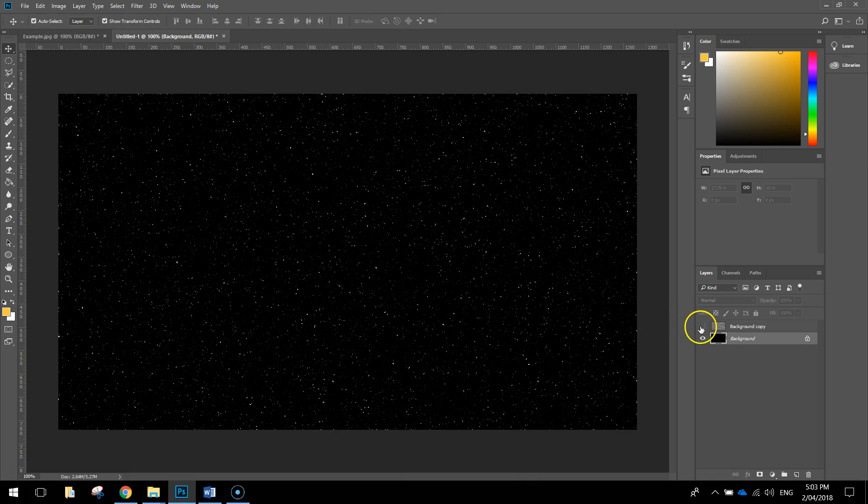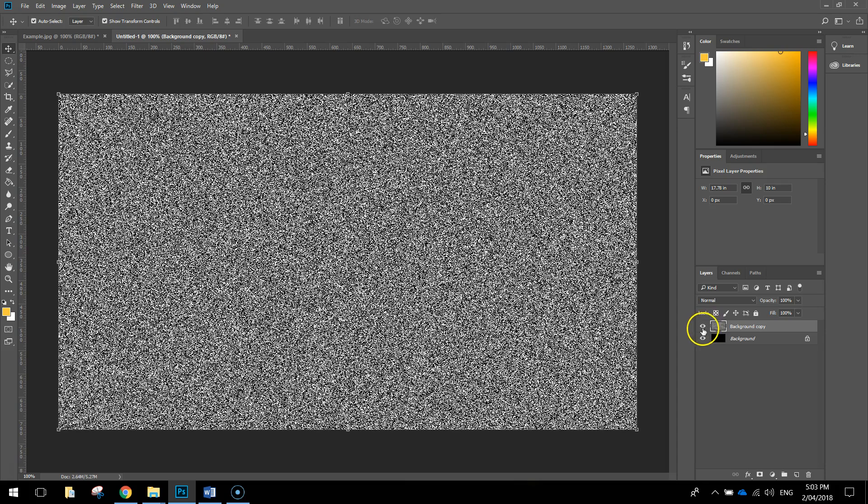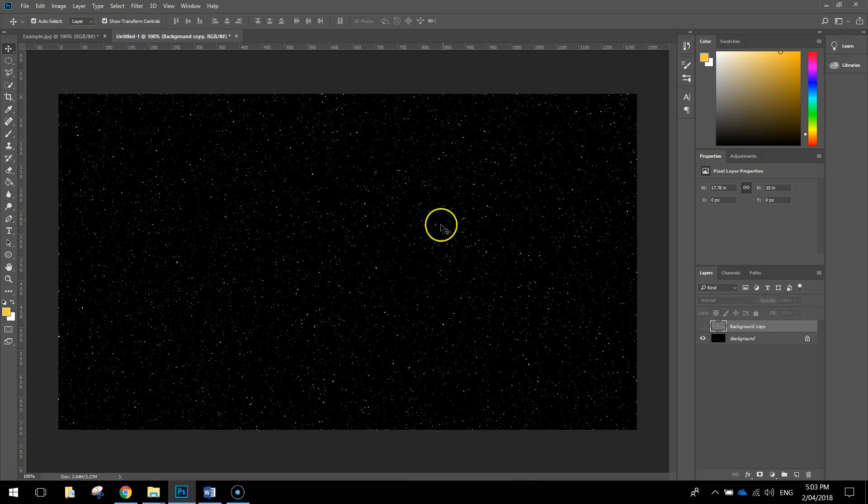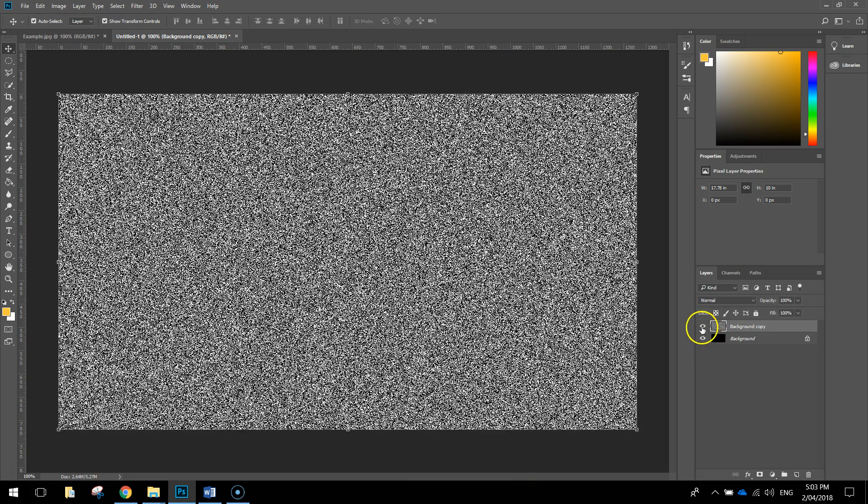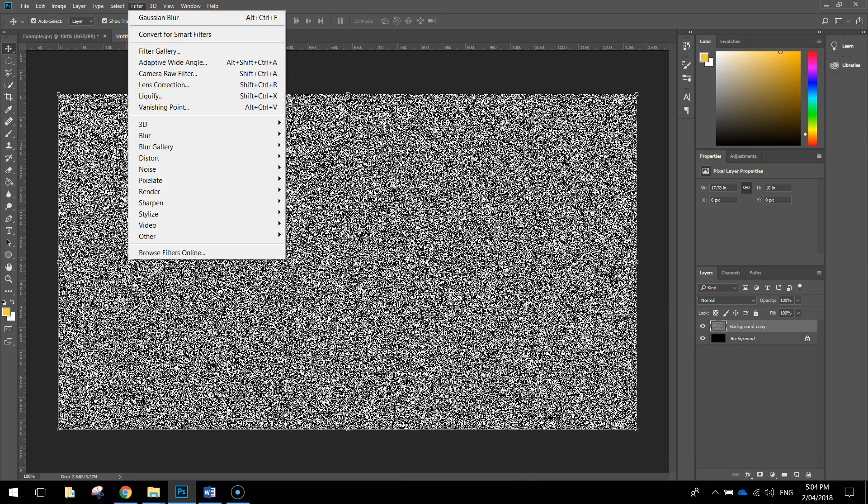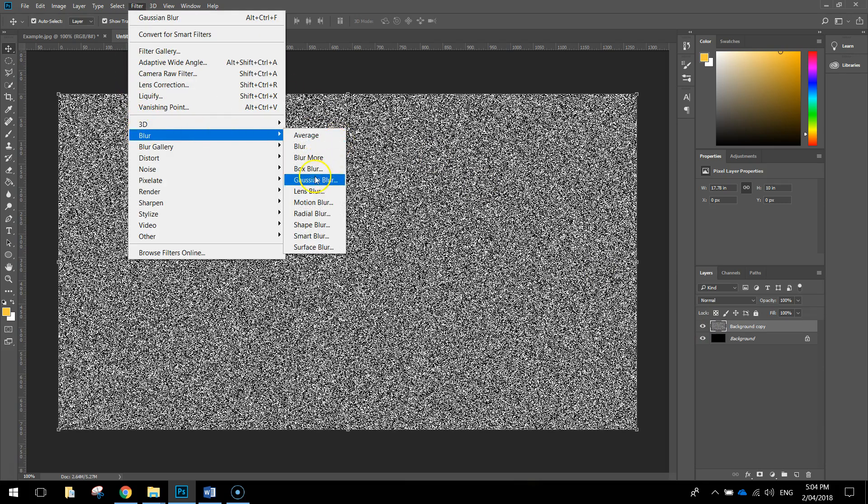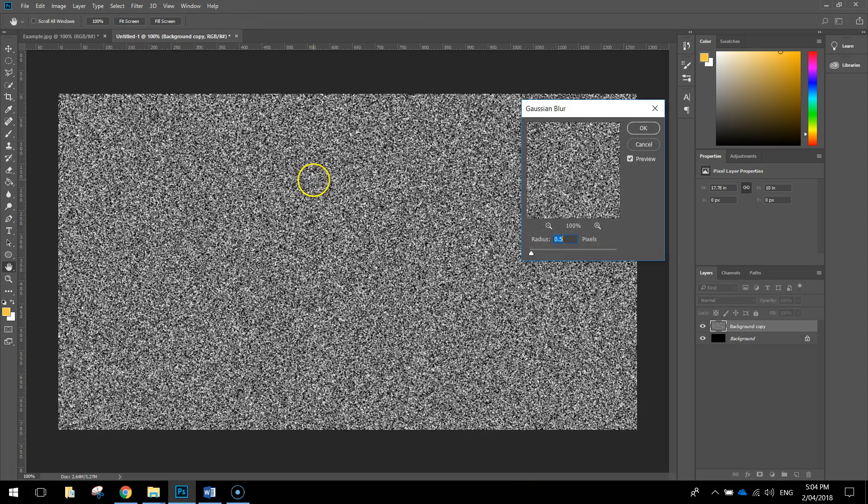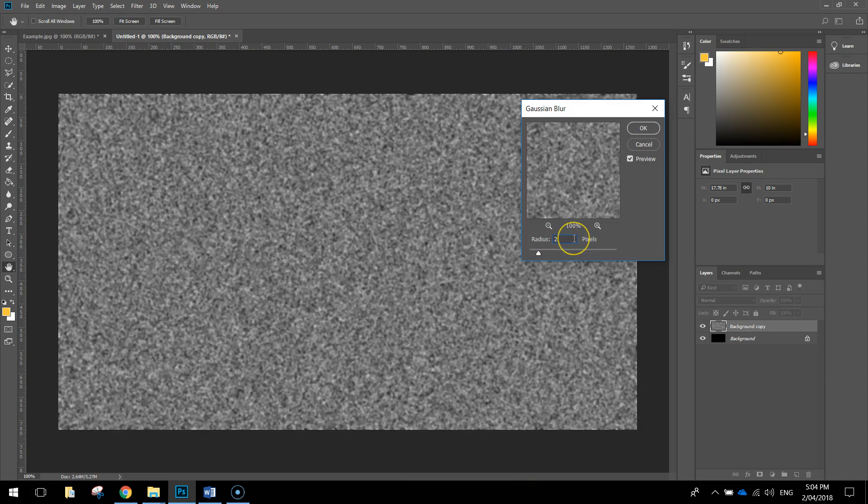Next thing we're going to do is click on our background copy layer and make it visible again by pressing that little eye icon. That will just bring it back so we can see it again. We're going to make some bigger stars now that are going to stand out a little bit more than these little ones that we've just created. The way we're going to do that is a very similar procedure. Let's head up to the filter menu, select Blur, and choose Gaussian Blur. The radius for this Gaussian Blur is going to be two pixels this time.